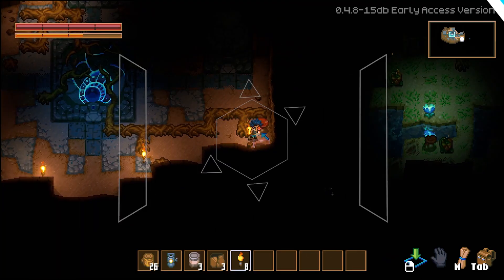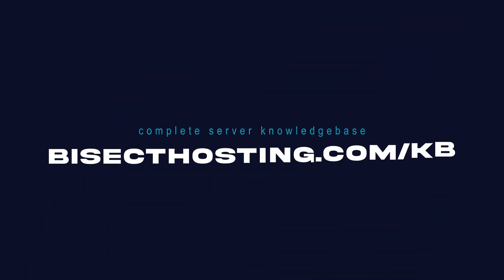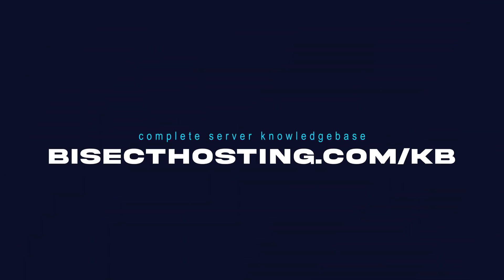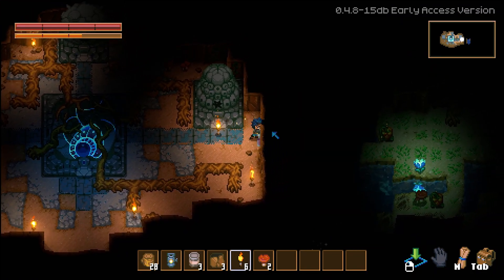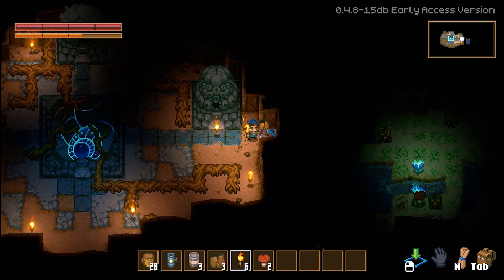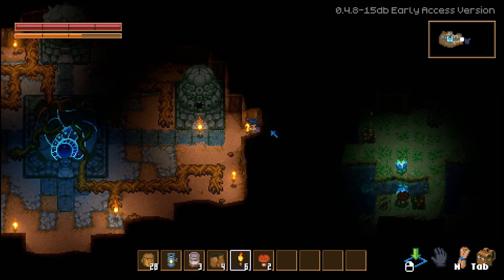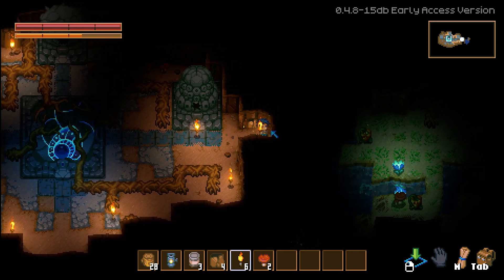If you have any questions check out our knowledge base at bisecthosting.com/kb or you can submit a support ticket on our website. If this guide was helpful make sure you hit that like button, subscribe for more content like this, comment down below which guide you would like to see next, and we'll see you around.